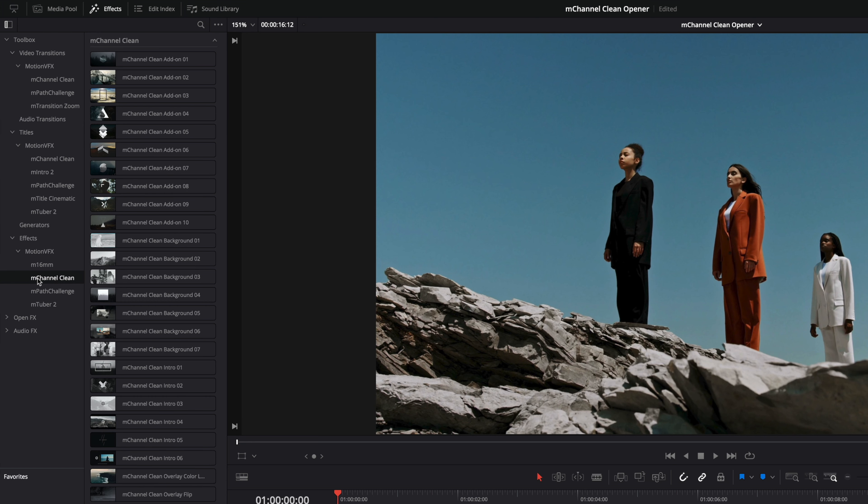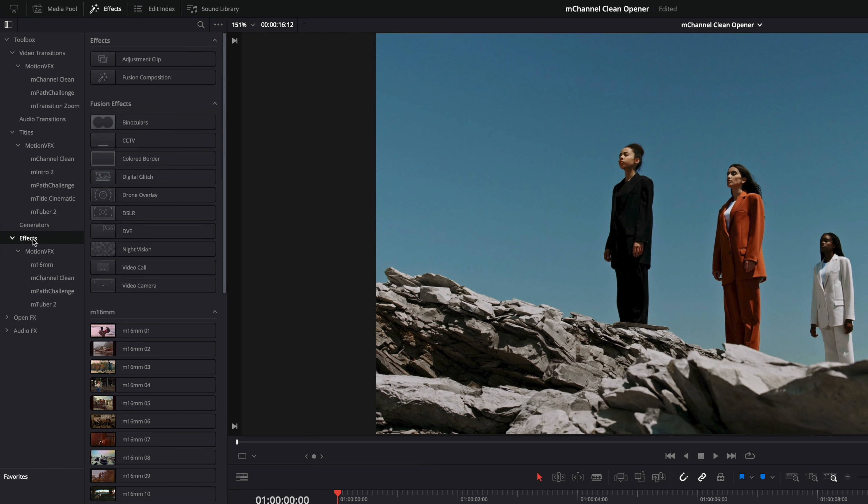Concerning the workflow with the effects, DaVinci Resolve doesn't manage very well the timing of the fusion effects and it can cut animations. So the workaround to avoid this problem is to use adjustment clips with the effects, and as I will use adjustment clips a lot I will add it to the favorite section by clicking on the star.